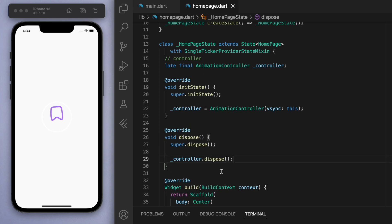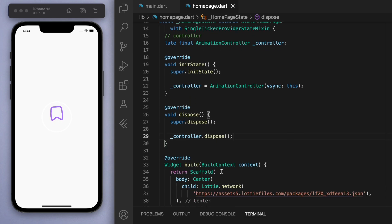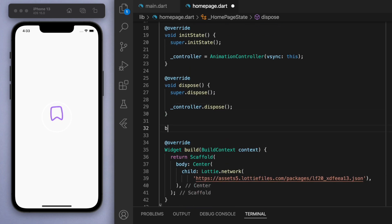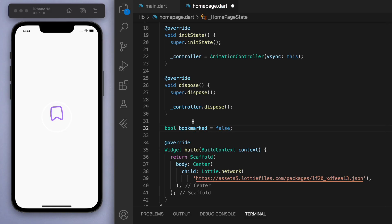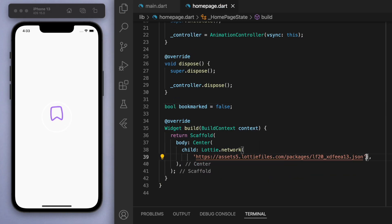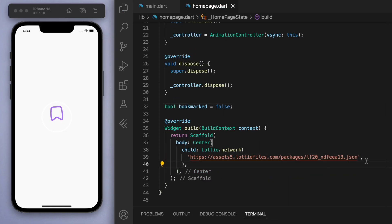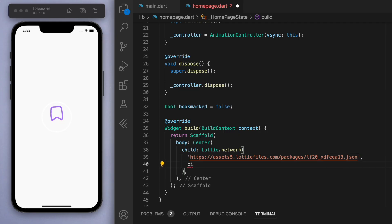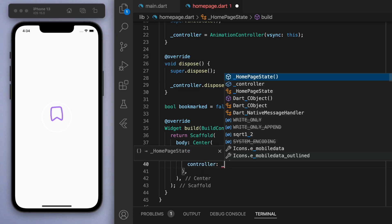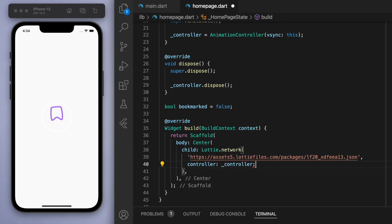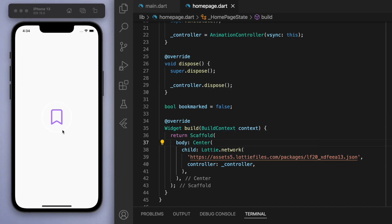Underneath this, I'm also going to create a boolean called bookmarked and we'll set it to be false initially. Inside the Lottie code here, you can specify the controller to be the controller that we just created. If you save this, the animation is going to not start right now, so you can see it's just staying still.